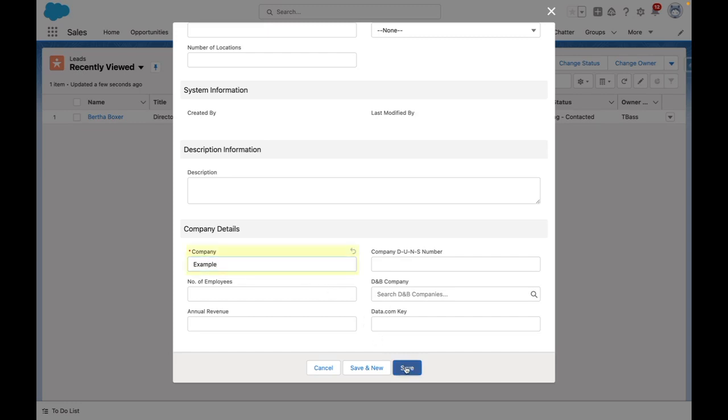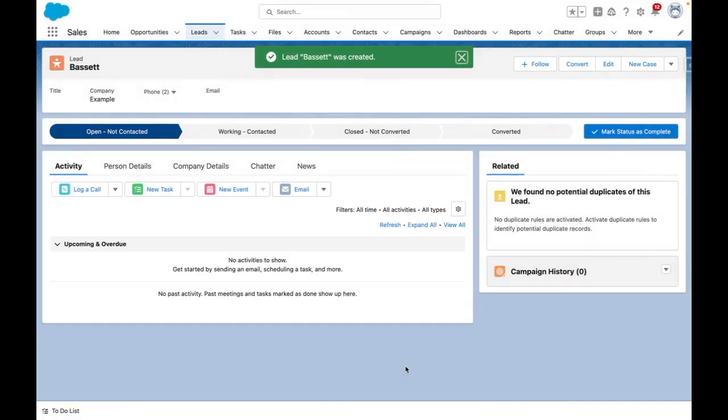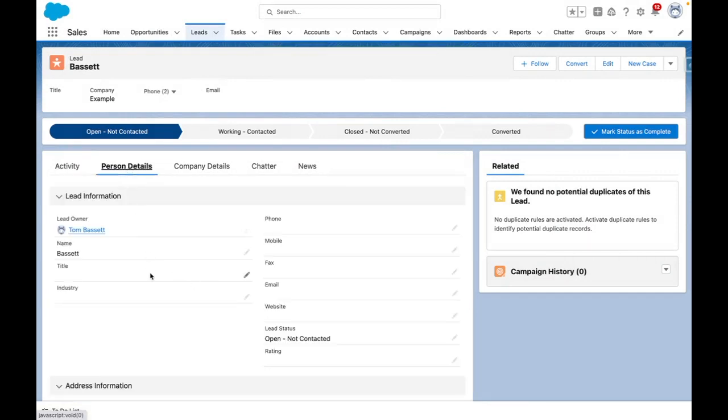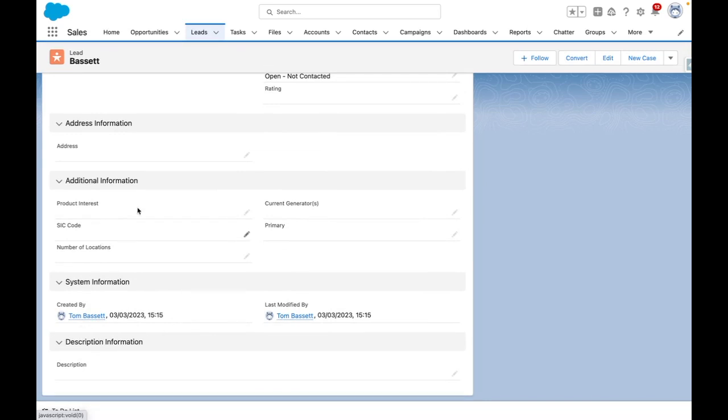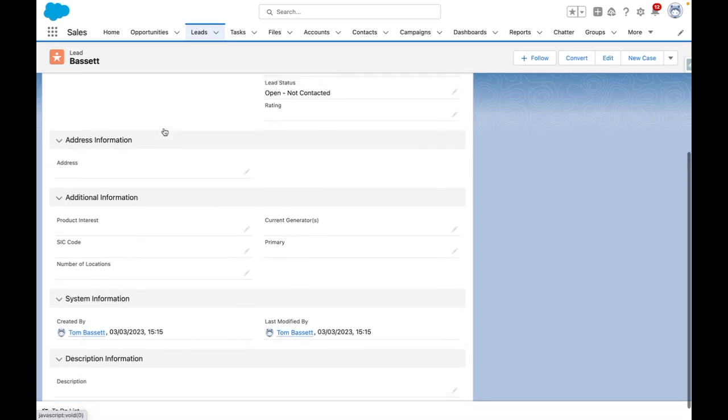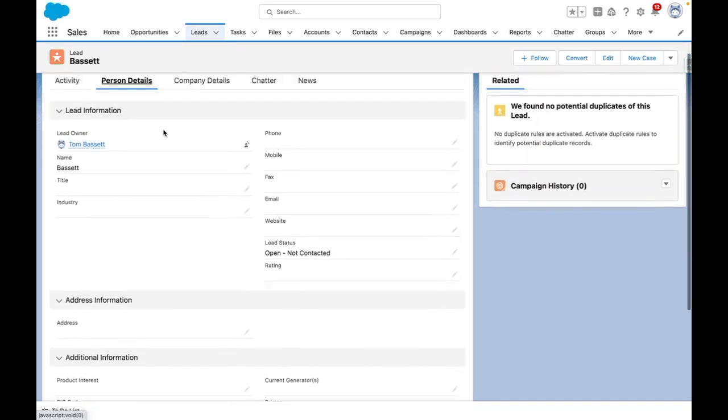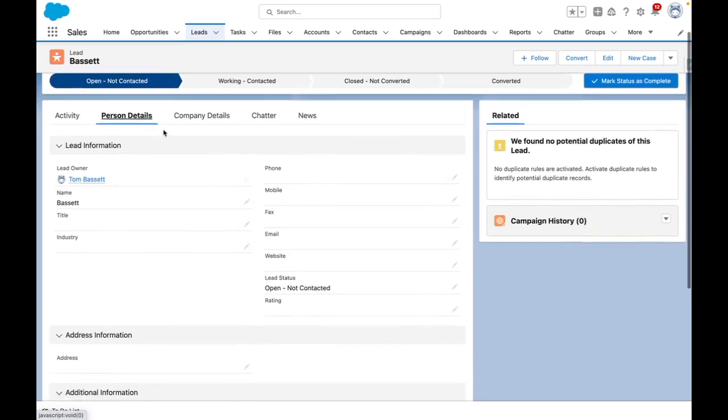I'm now going to press save and you can see that my lead has been created. On the person details tab, the lead source has now disappeared. This is because the created by is now set and so therefore my visibility condition is no longer met and the field is therefore hidden.